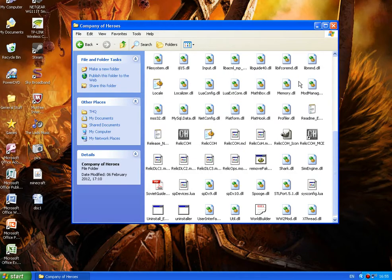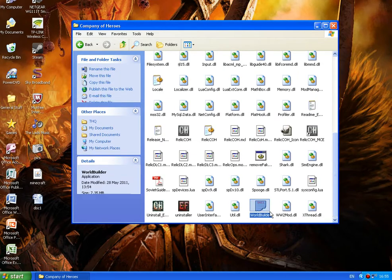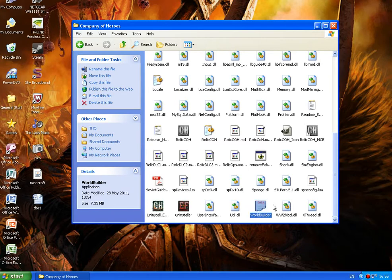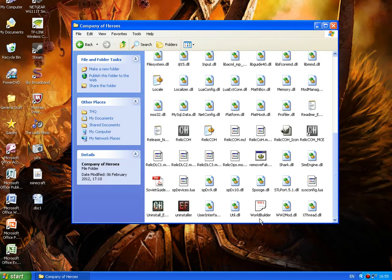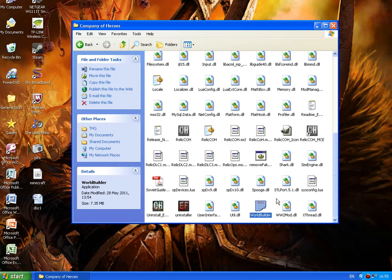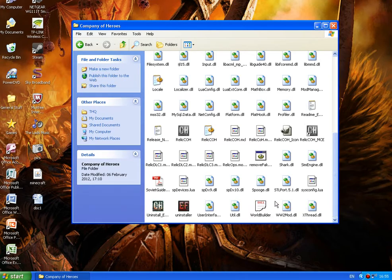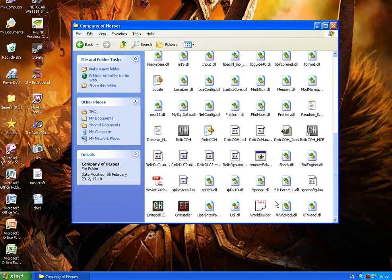Scroll down and you should find this icon here. It says doc1 on it and it's like a piece of paper. It's called worldbuilder. Worldbuilder is installed once you've installed Company of Heroes so everybody's got it unless you've deleted it.